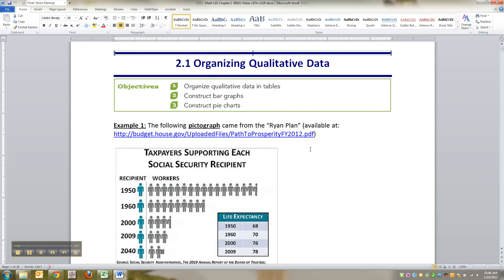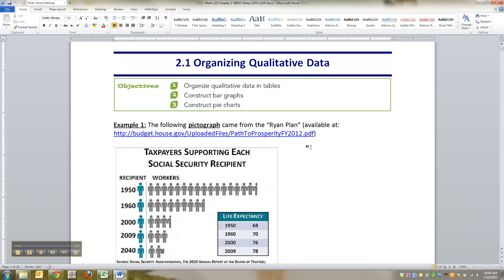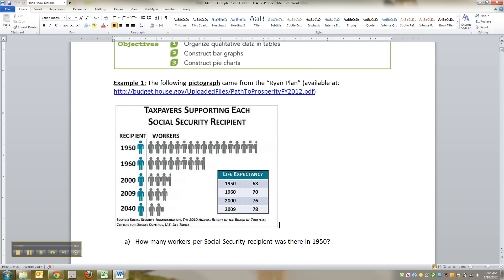In section 2.1 we're particularly interested in organizing qualitative data. Remember from chapter 1, qualitative data is categorical data — namely data that you couldn't perform meaningful calculations on. This doesn't show up in the book but it shows up in real life a lot, so I thought I would throw it in there.